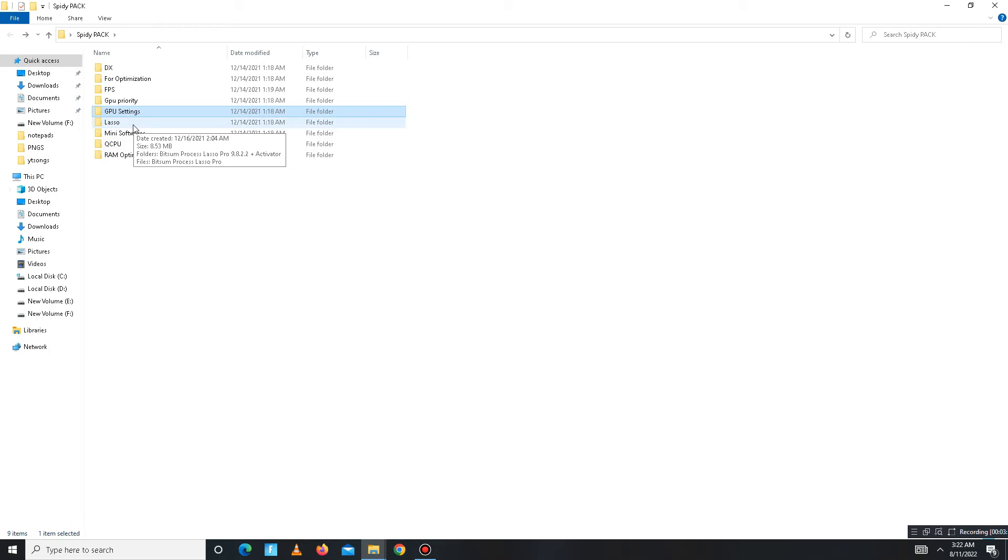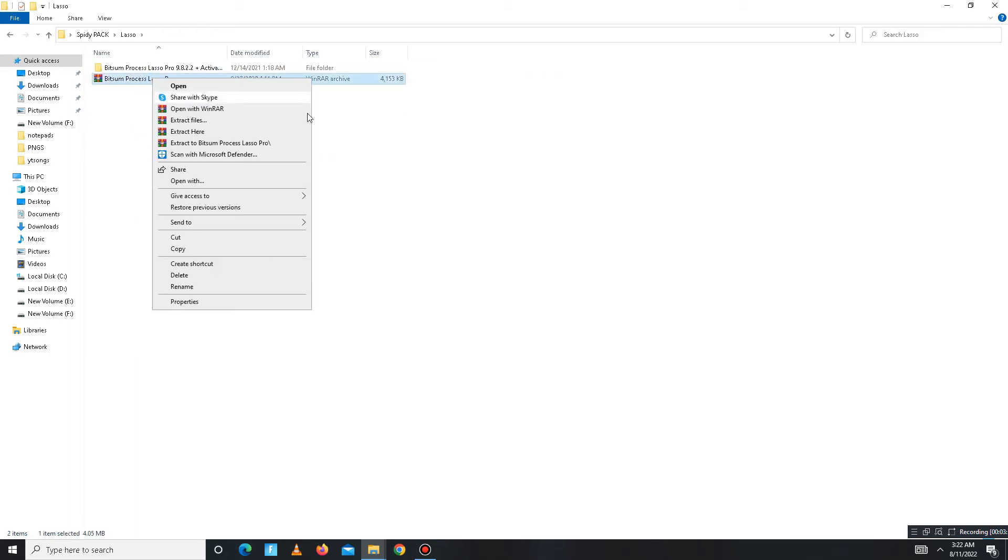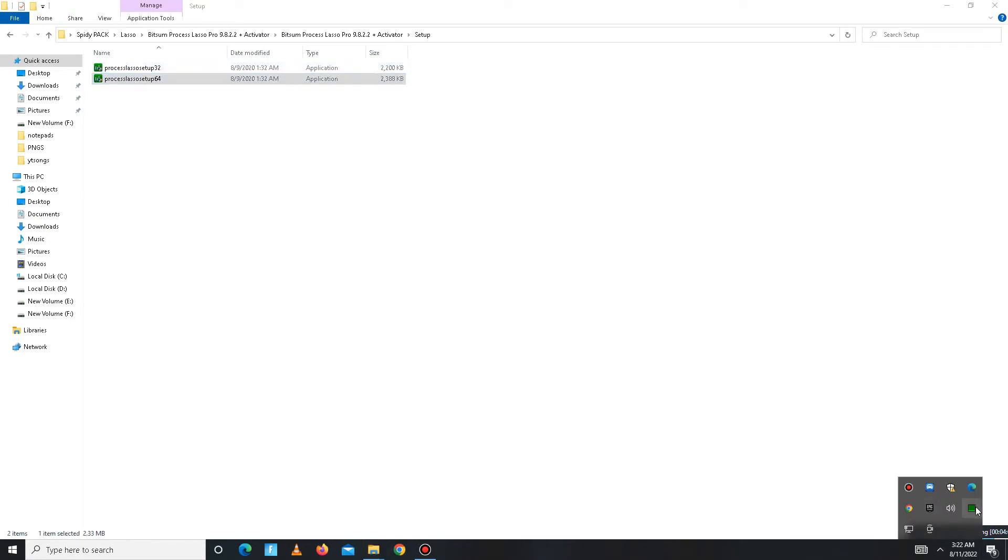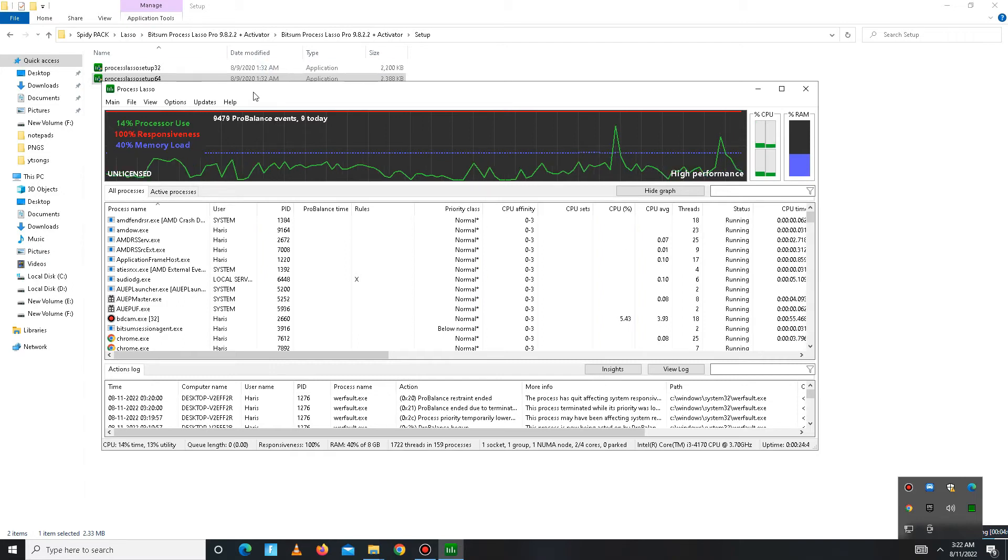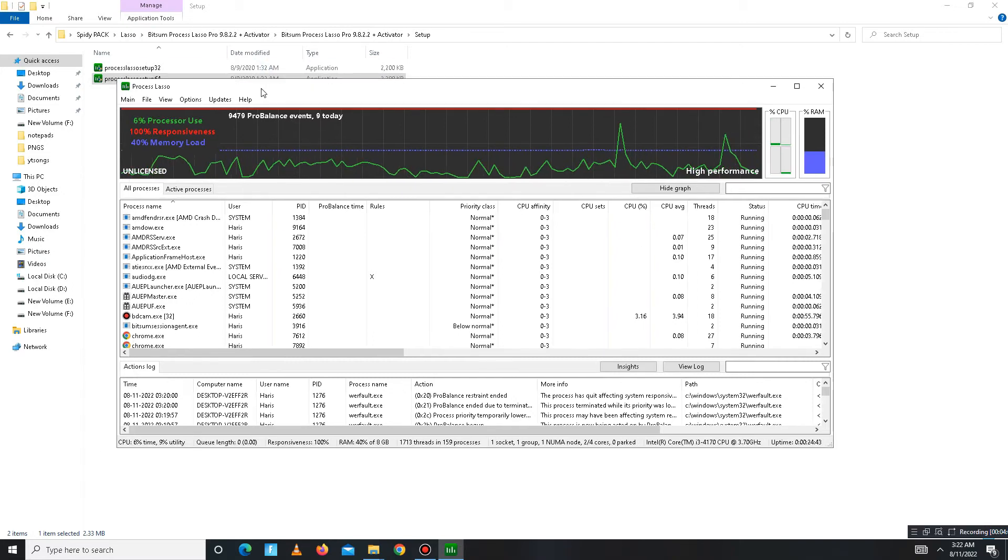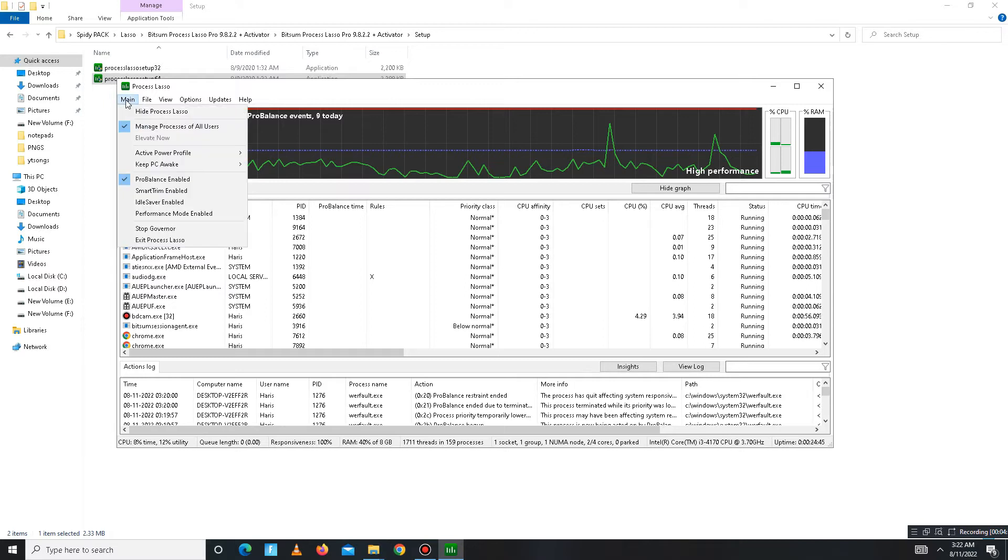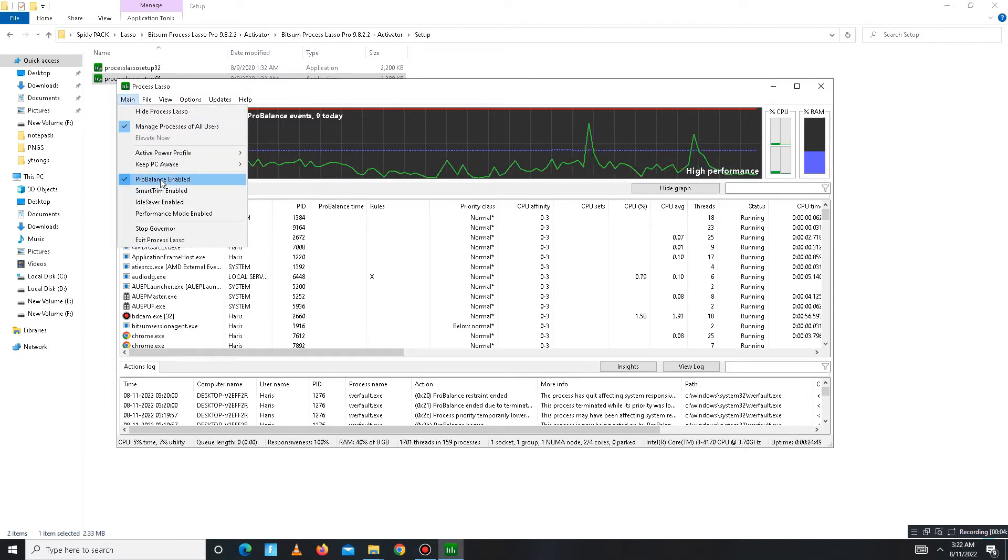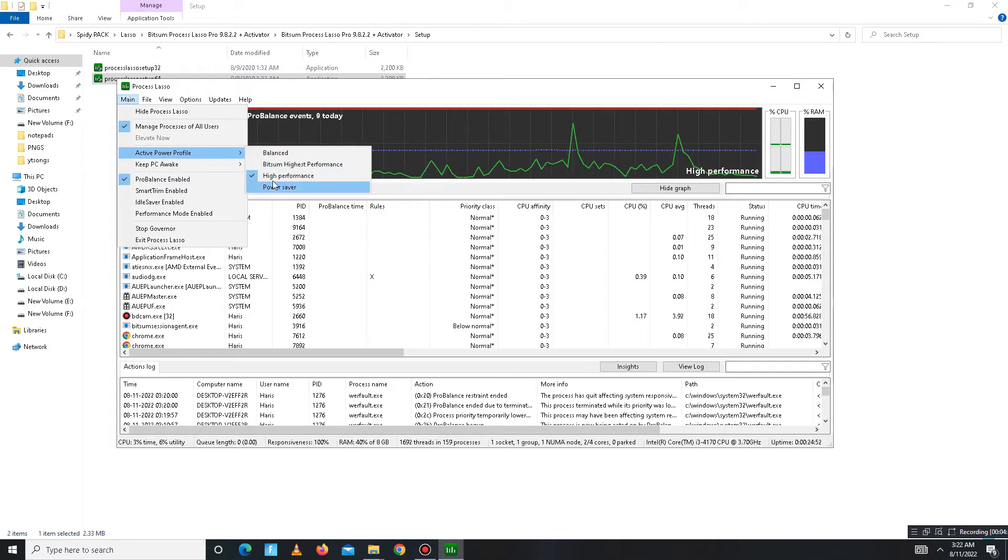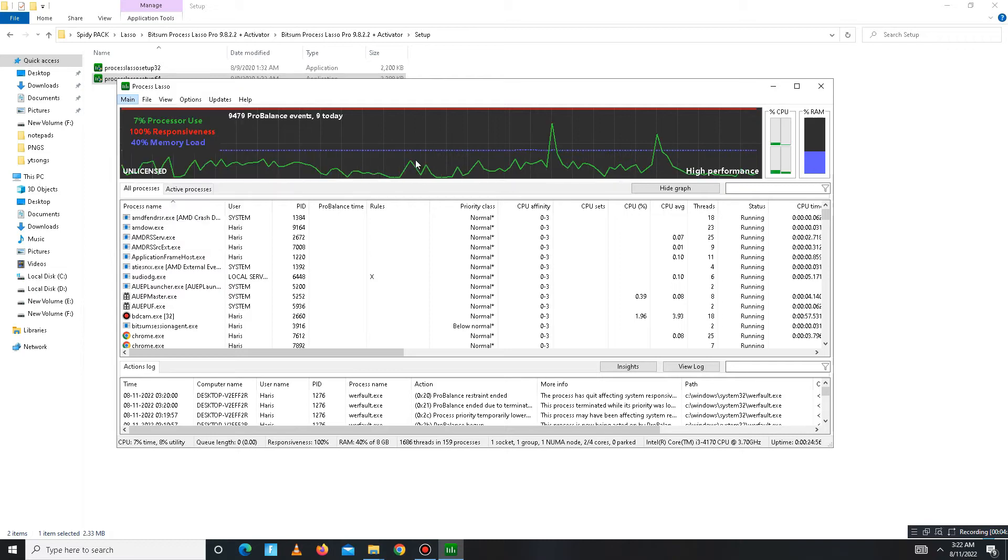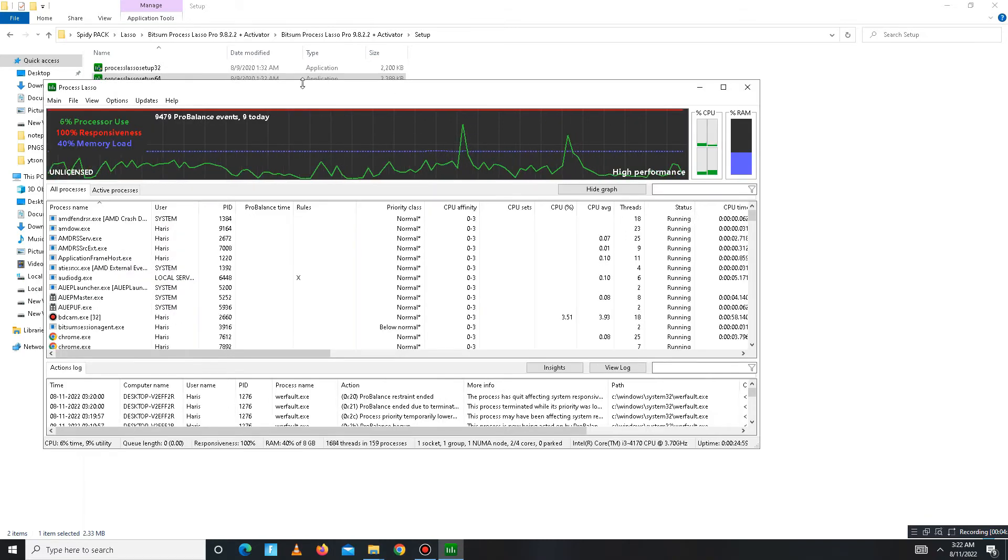Get back and move to the next folder, Lasso. In this folder, first extract and then install the 64-bit version. After installation, open Lasso and go to the Main Options first. Mark these settings: ProBalance Enabled, and the second one is Active Power Profile set on High Performance. Just mark these two settings and now you'll see the processing has started.